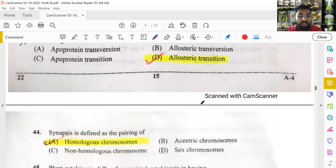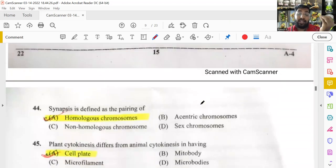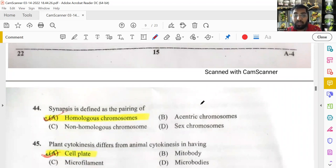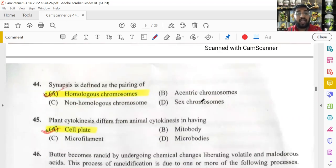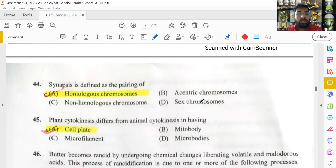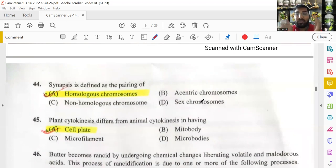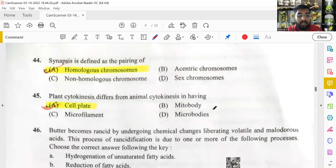Synapsis is defined as the pairing of homologous chromosomes during meiosis — a straightforward question. Plant cytokinesis differs from animal cytokinesis in that plants form a cell plate, while animal cells undergo cleavage. Cell plate formation is the key distinguishing feature of plant cytokinesis.